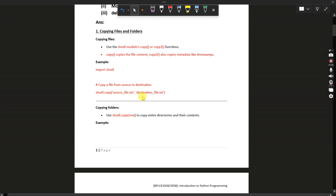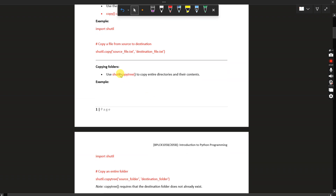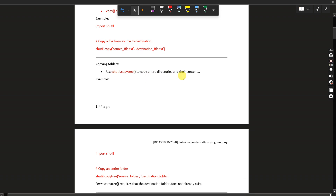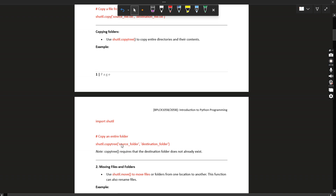See the example: import shutil, then shutil.copy('source_file.txt', 'destination_file.txt'). For copying folders, use shutil.copytree to copy entire directories and their contents. The example is: import shutil, then shutil.copytree('source_folder', 'destination_folder'), which will copy the entire directory and its contents.